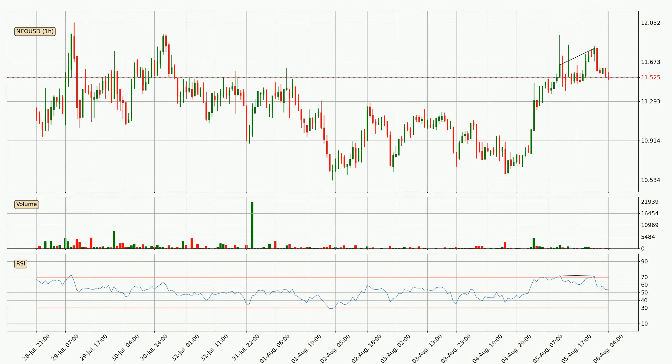Looking for divergence in the hourly time frame, owing to a bearish divergence, the price could go down from now on or at least remain stable for the time being.